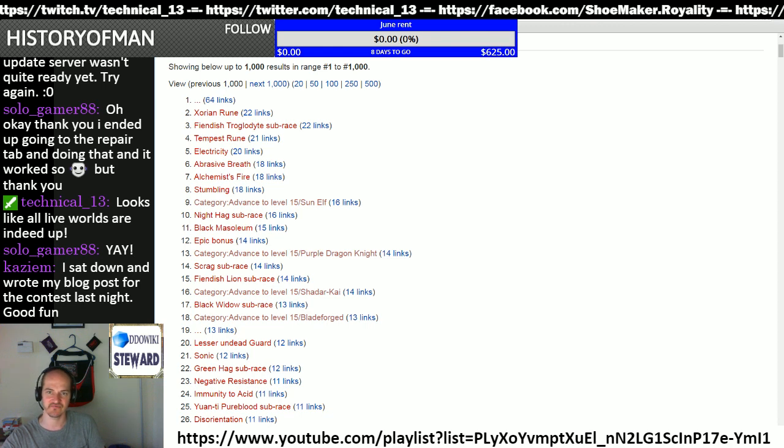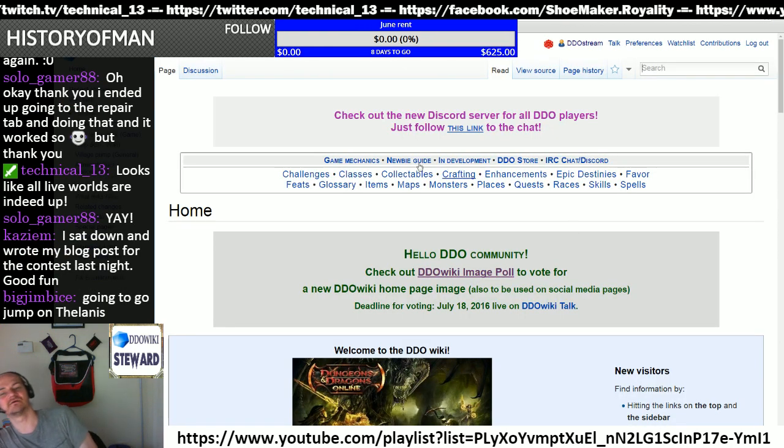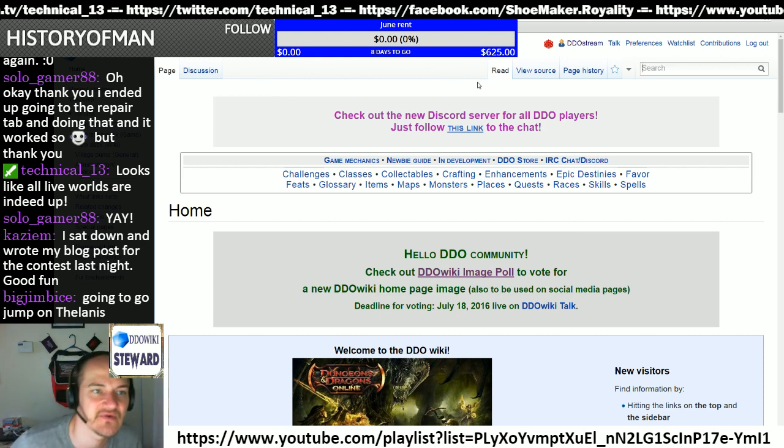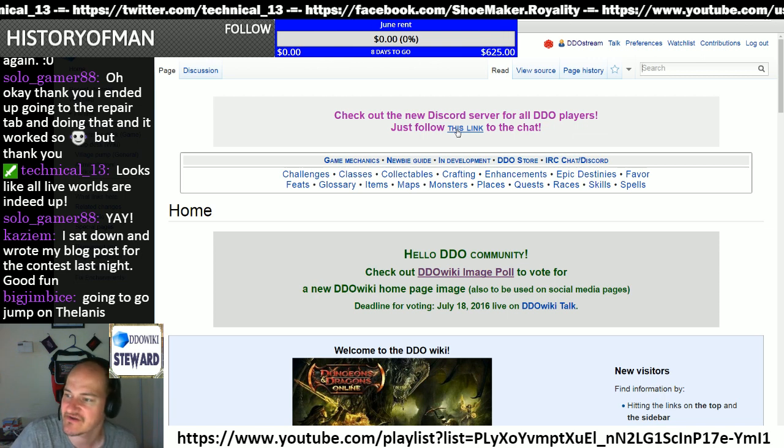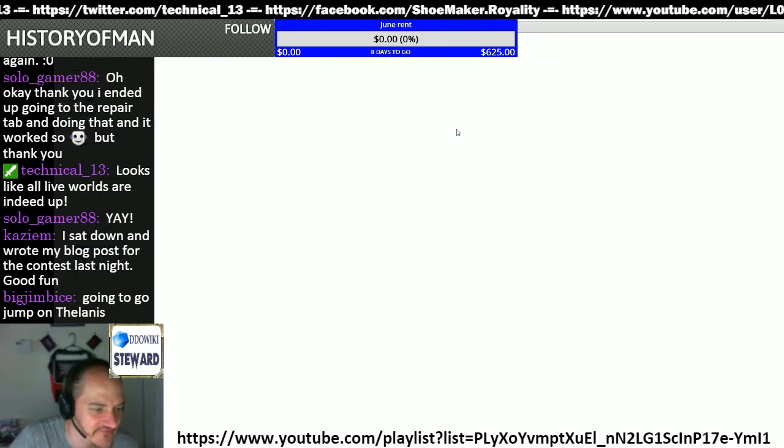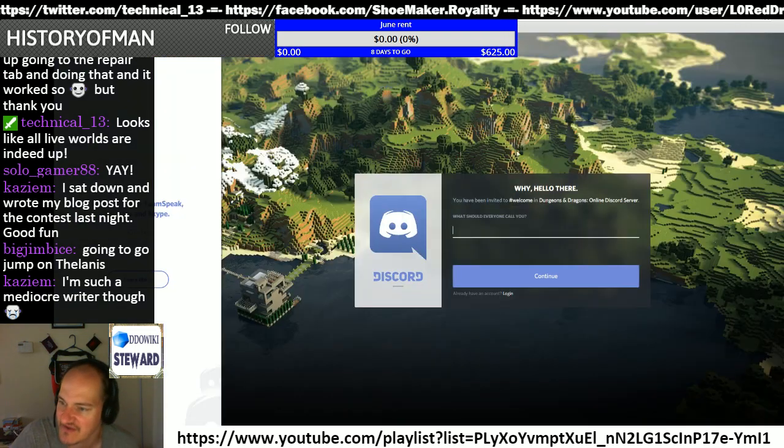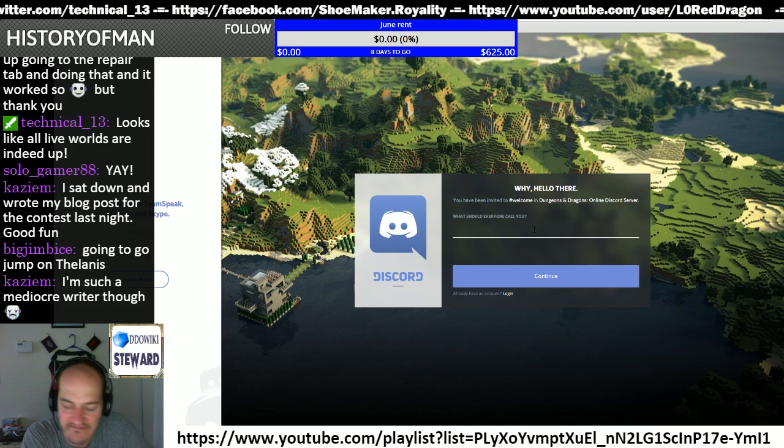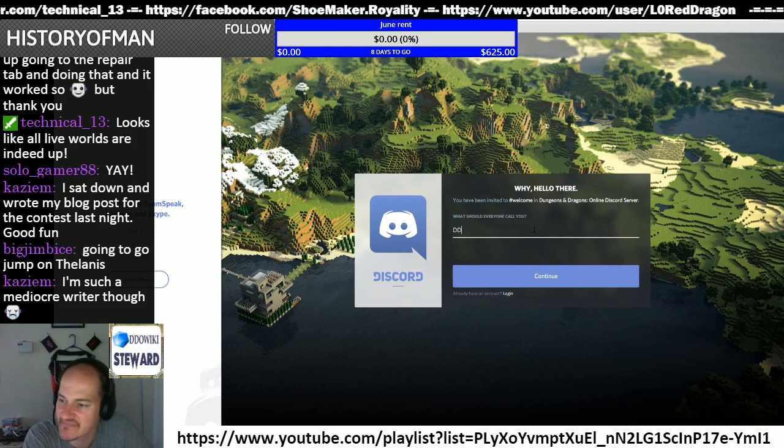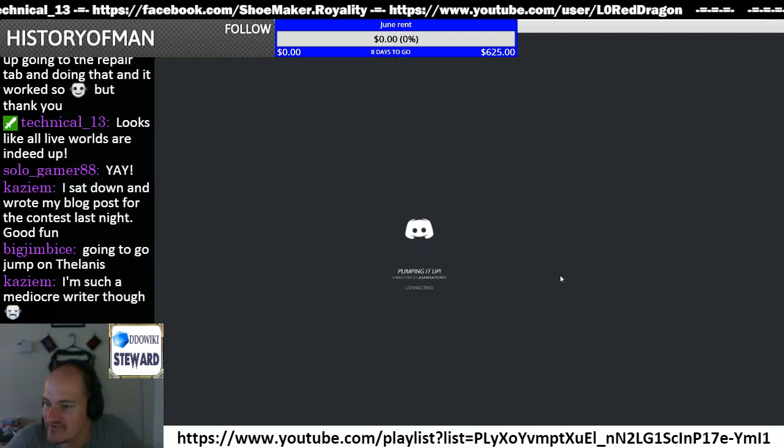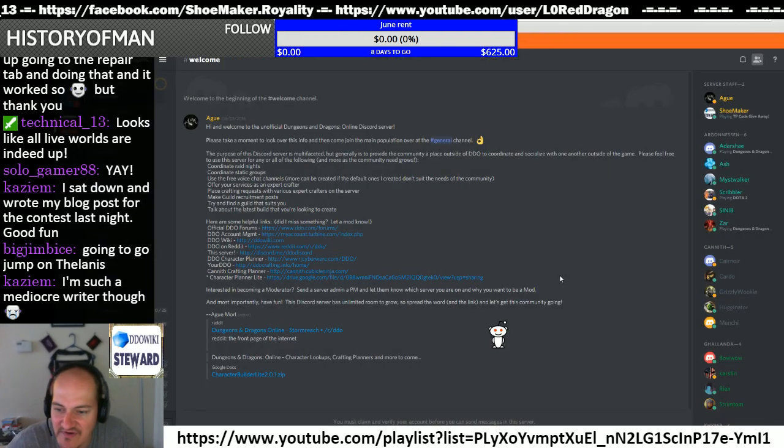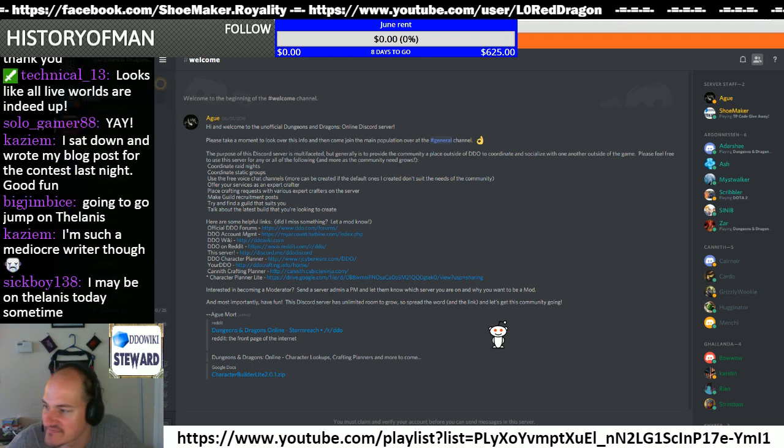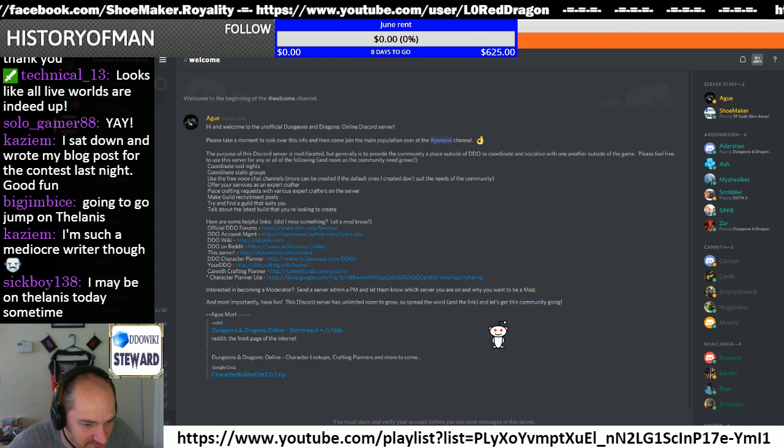All right, so with the recent changes, make sure that you check out the wiki and follow this link for the DDO stream, the DDO Discord chat. It'll take you to this web browser. You can make a name, DDO stream, continue. It will bring you here. You'll get an interface like this.